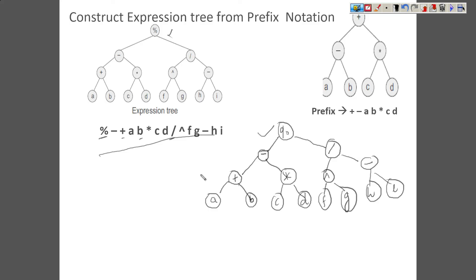This is it, and I believe you have understood how to construct an expression tree from any prefix notation. Thank you very much.